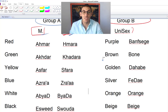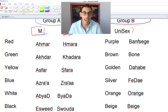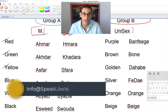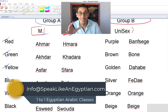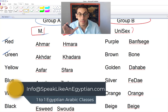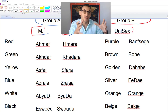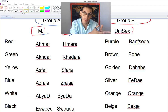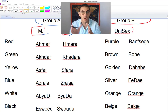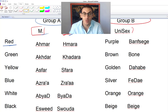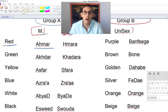In Group A we have six colors: red, green, yellow, blue, white, and black. There's a small trick that makes it easier — memorize one word and it gets you to the next. The trick links the masculine version to the feminine version. Let's start with the word red, which is 'ahmar.'